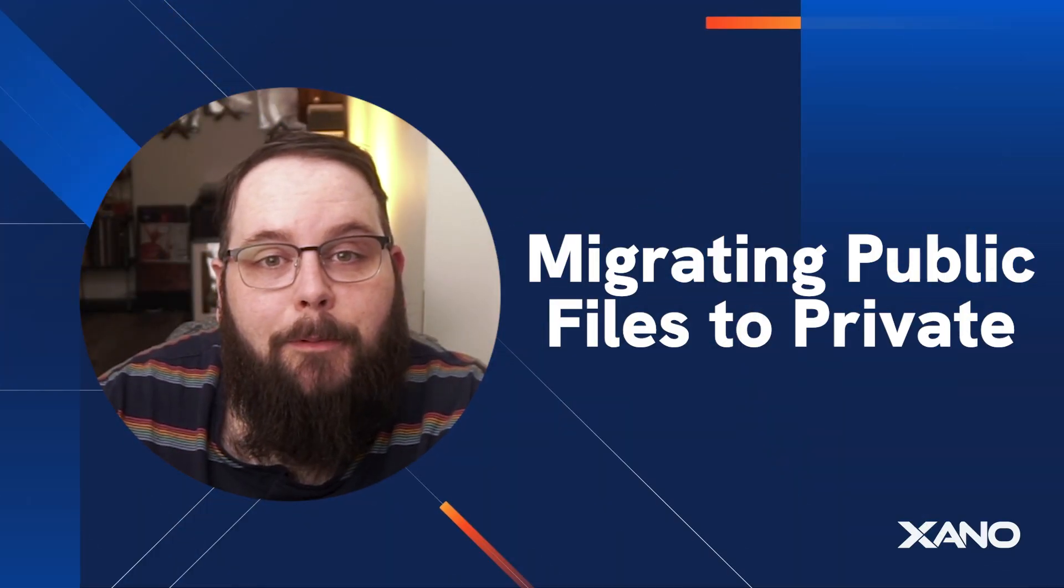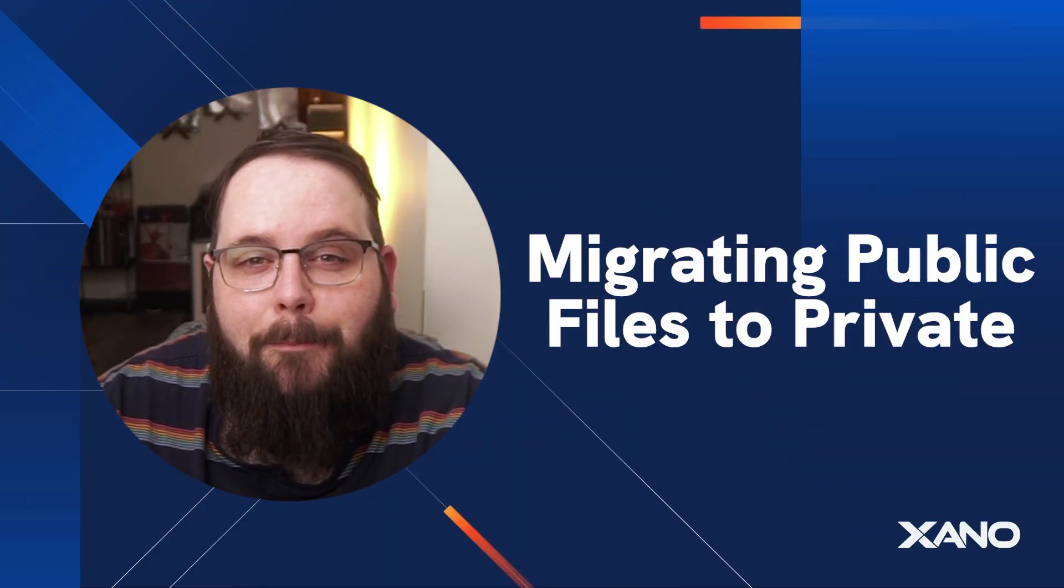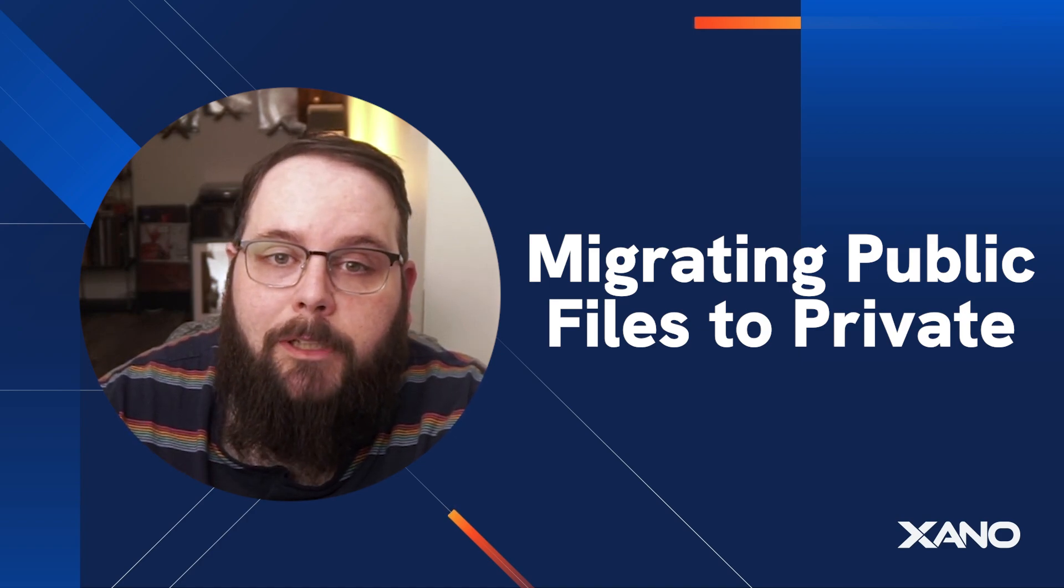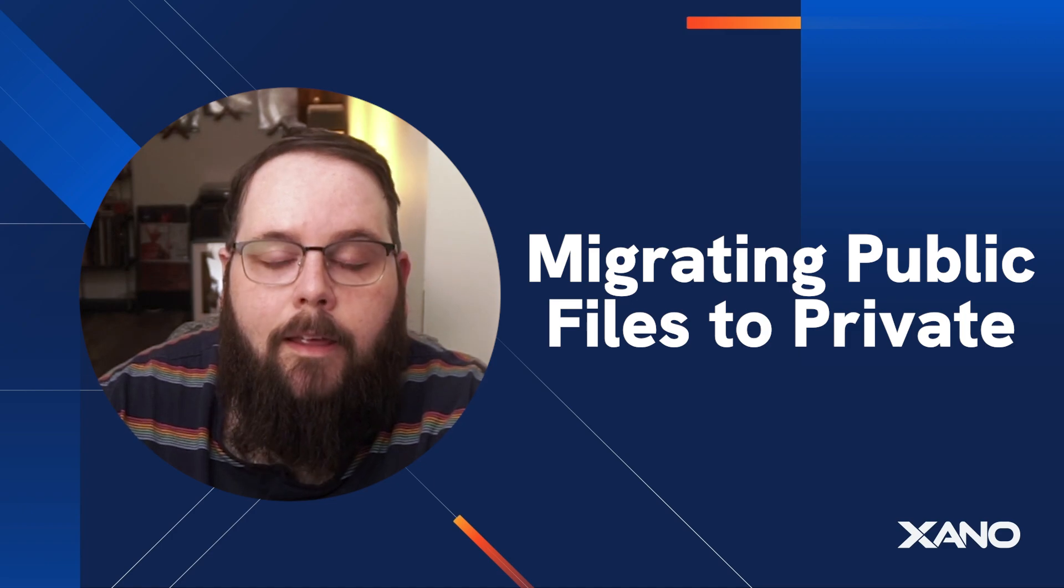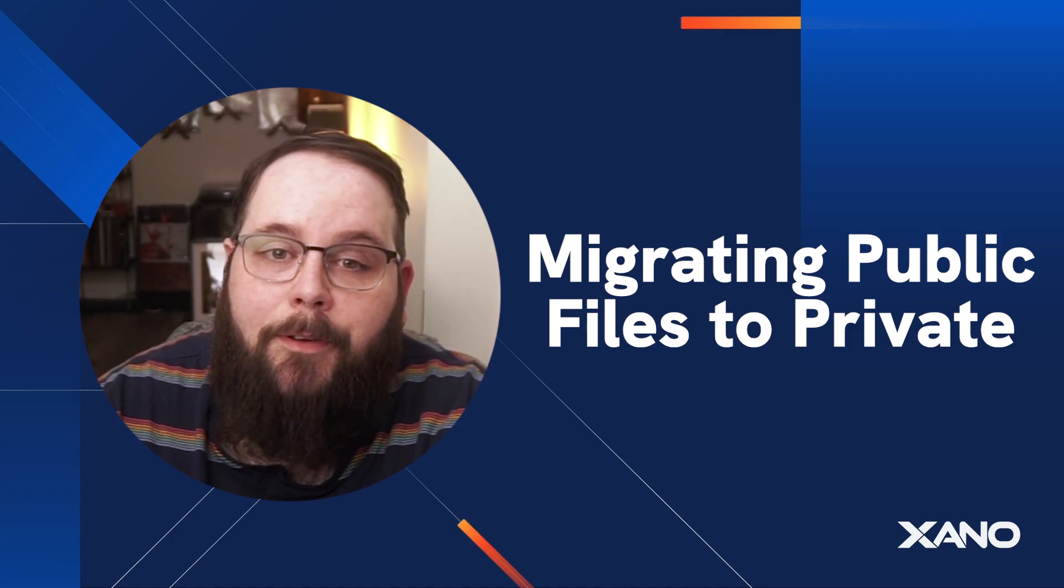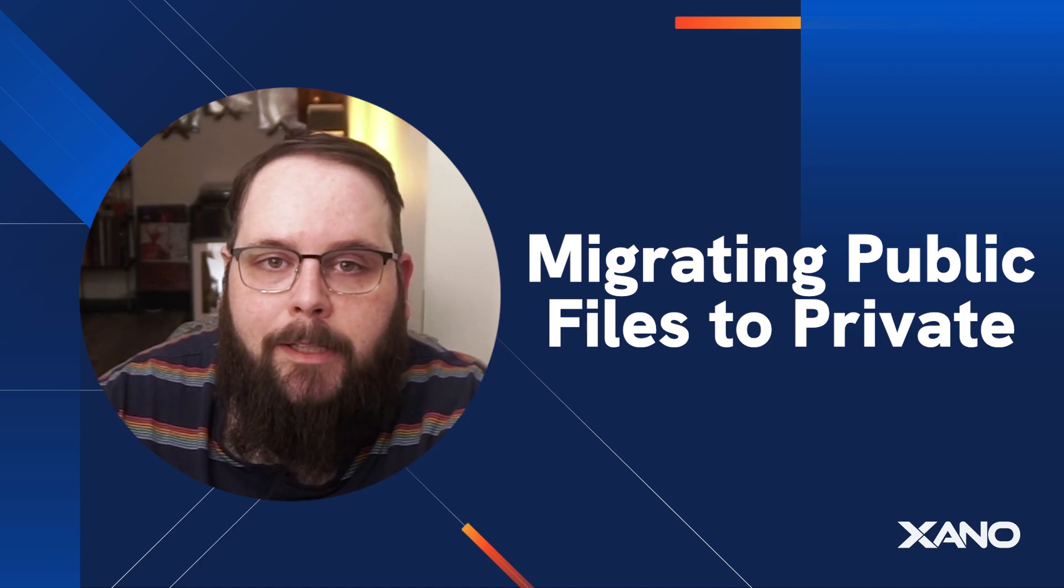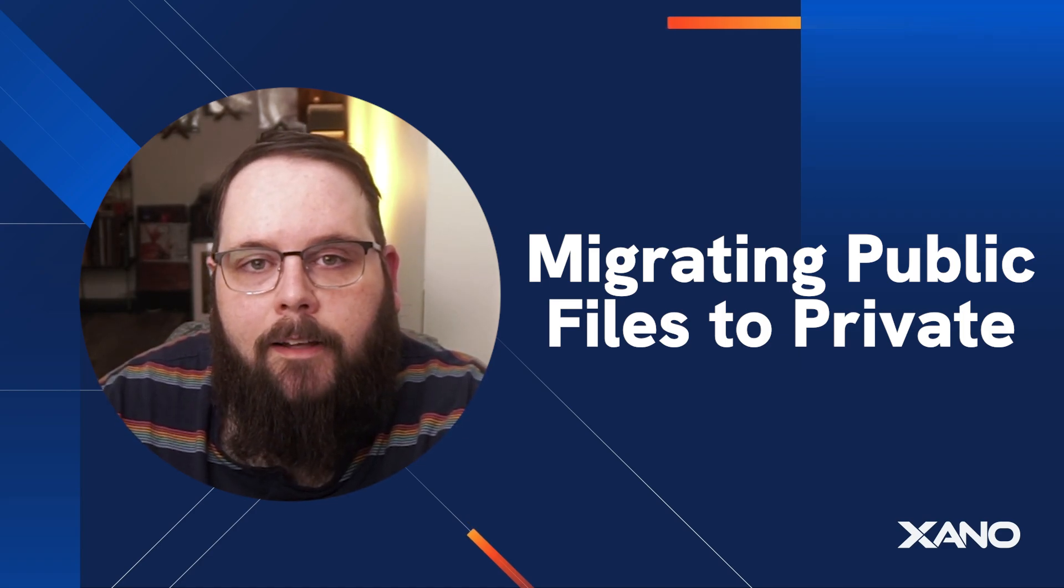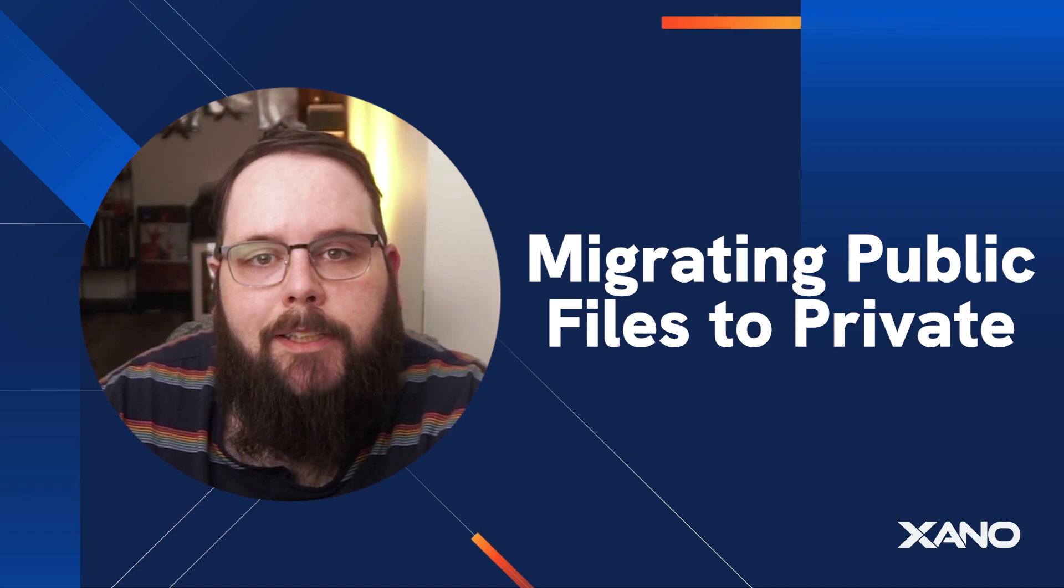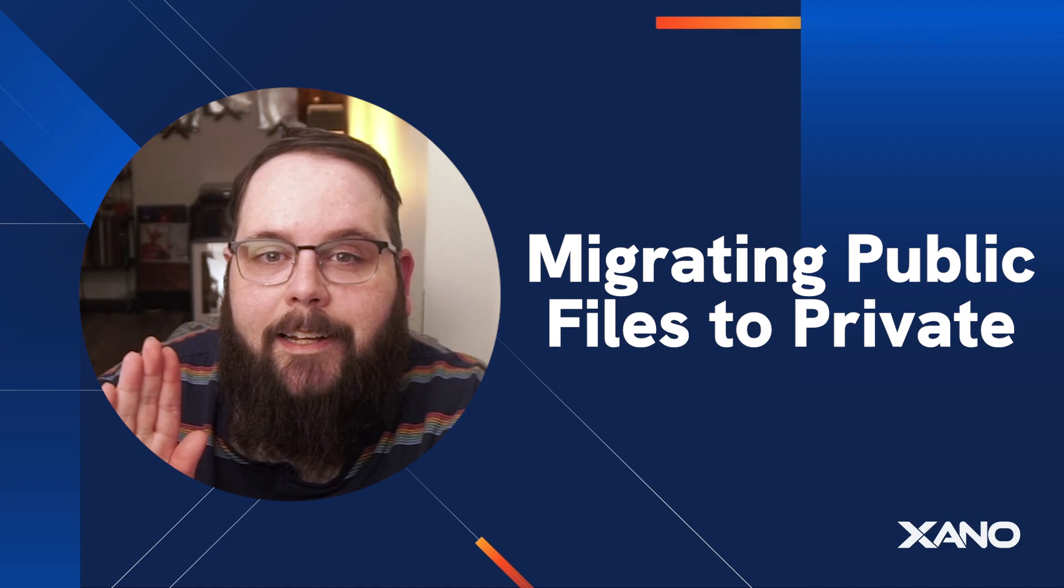Thank you so much for watching I really hope you found this helpful. Using private files is so important especially if you are storing sensitive information inside of your backend. Make sure to hit subscribe for more Xano content. If you have any questions at all you can leave them down in the comments below. You can reach out to us on the Xano community at community.xano.com or you can contact us via support chat inside of Xano. We'll see you in the next one.